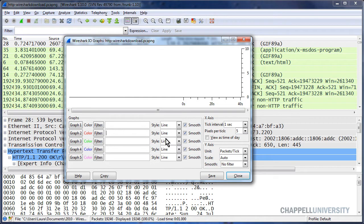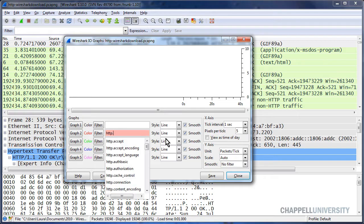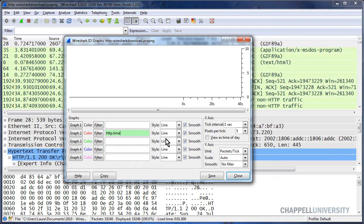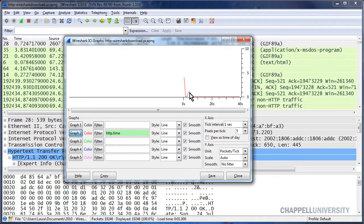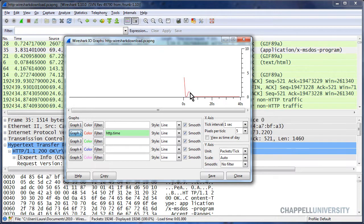In graph number two, I will simply enter in the filter HTTP.Time, and then turn on that graph. And this shows me that there's a spike in time right up towards the beginning of the trace file.